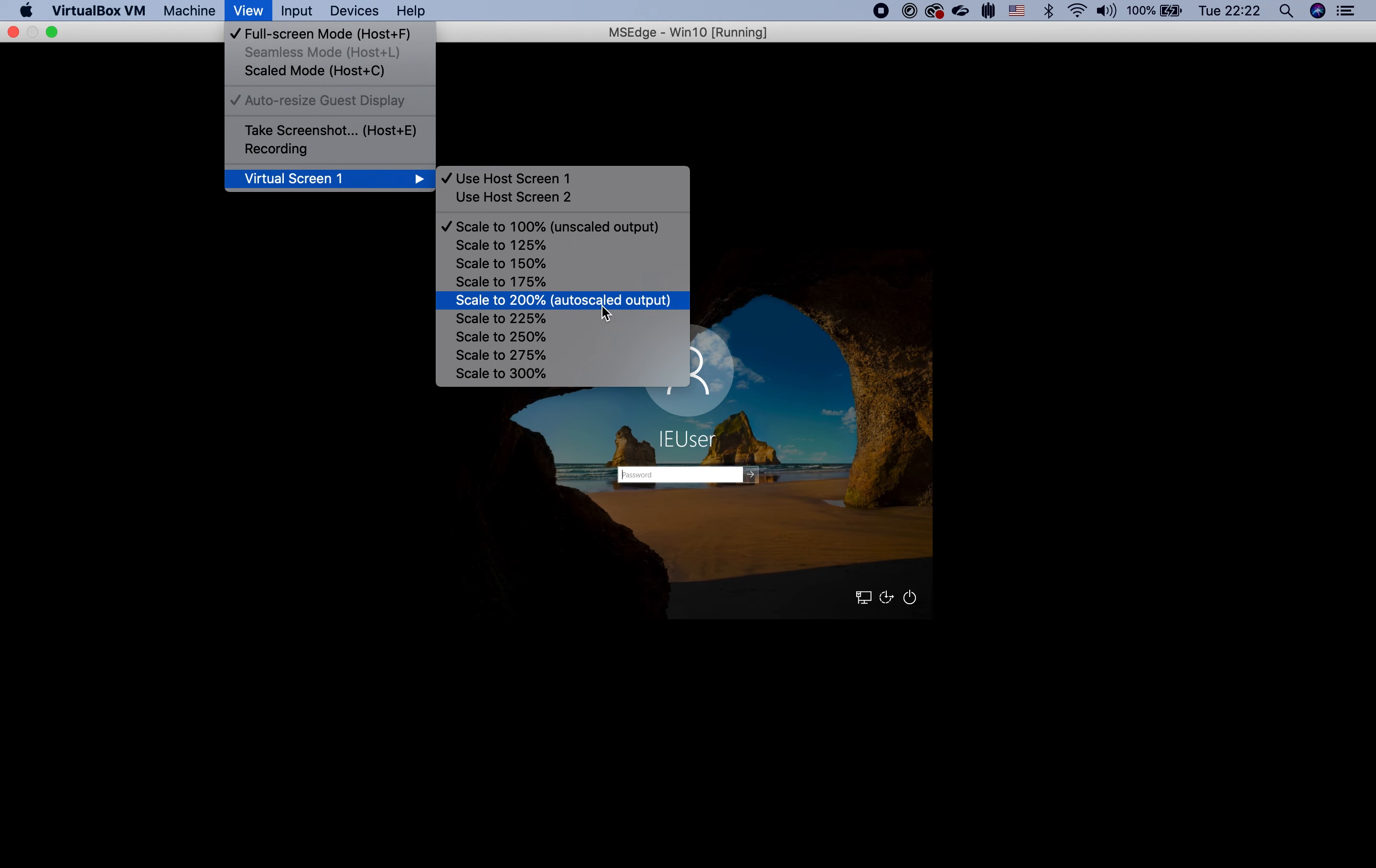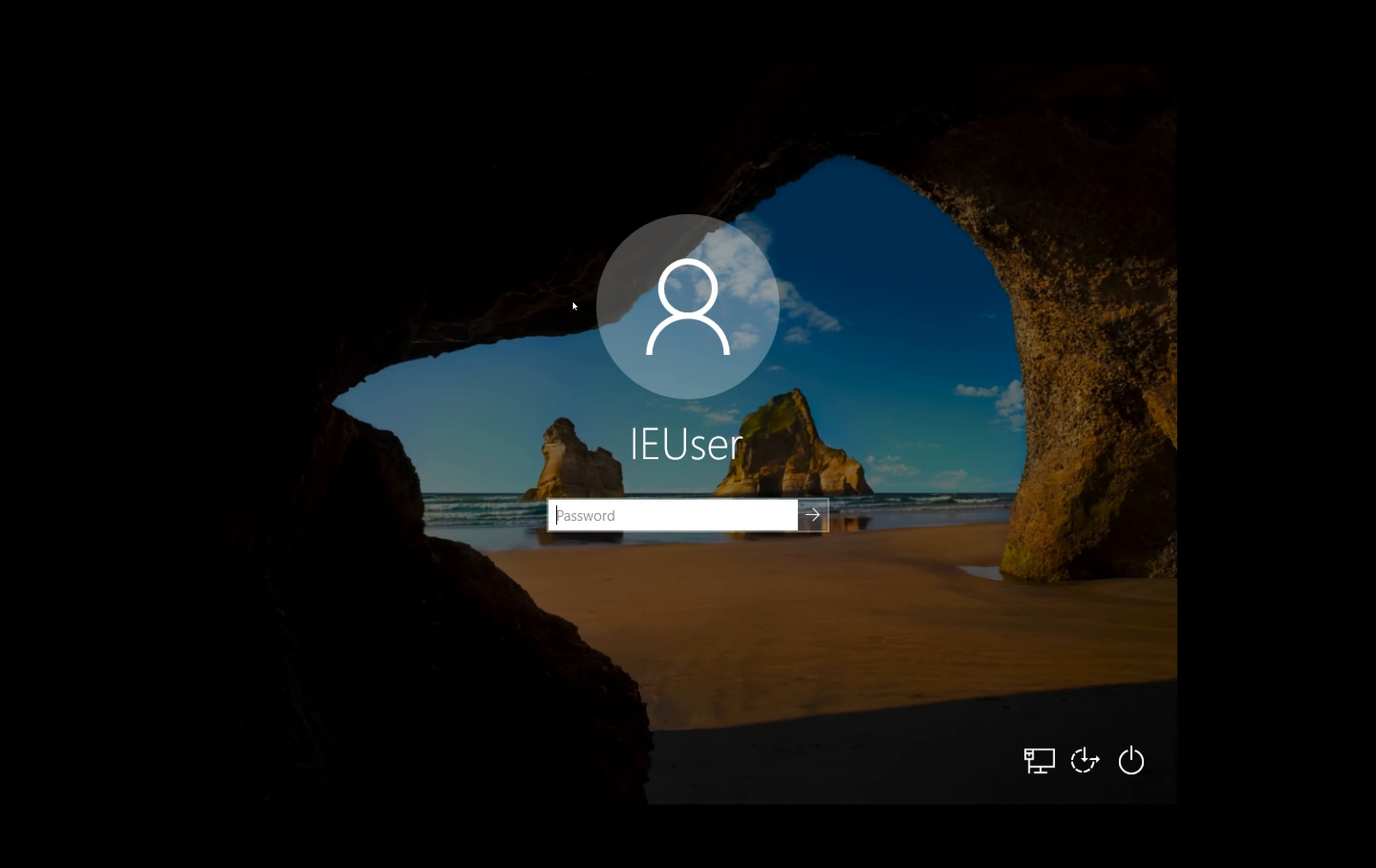Or we can choose virtual screen one and scale to 200%.